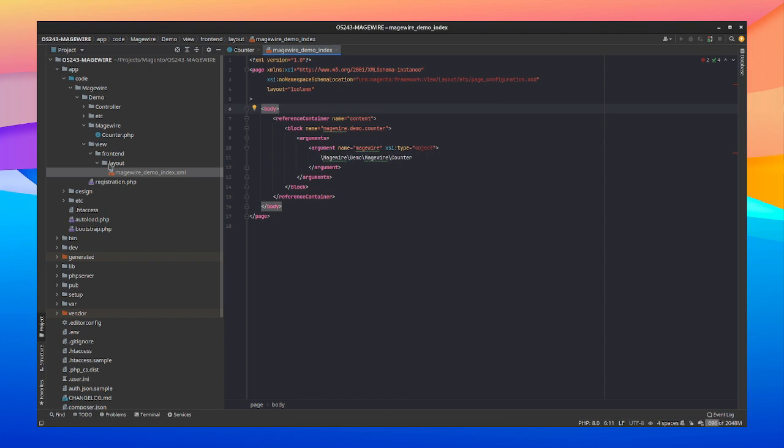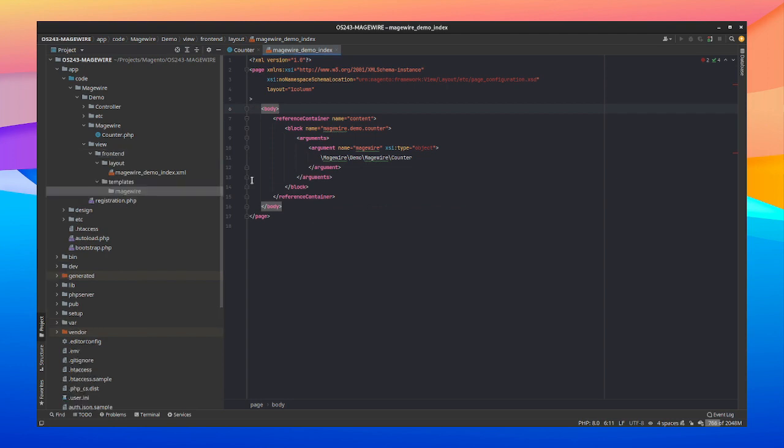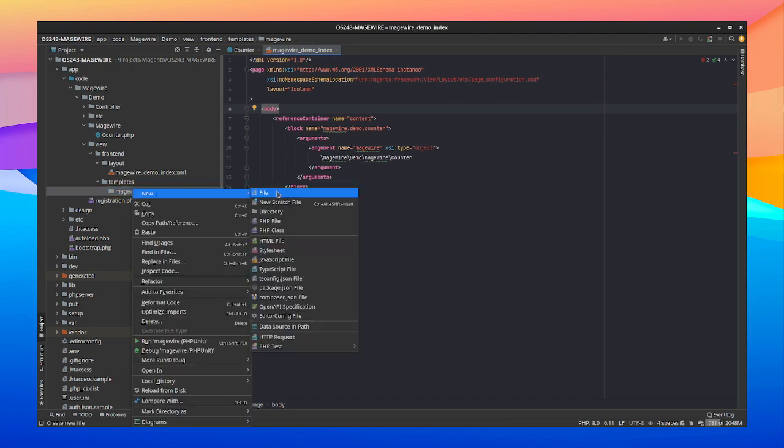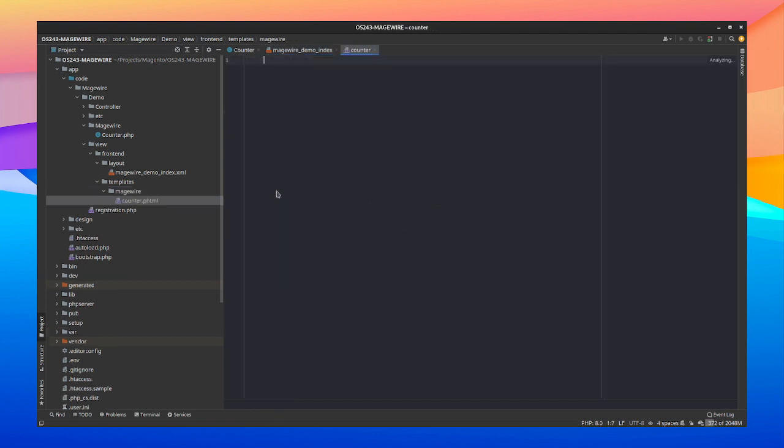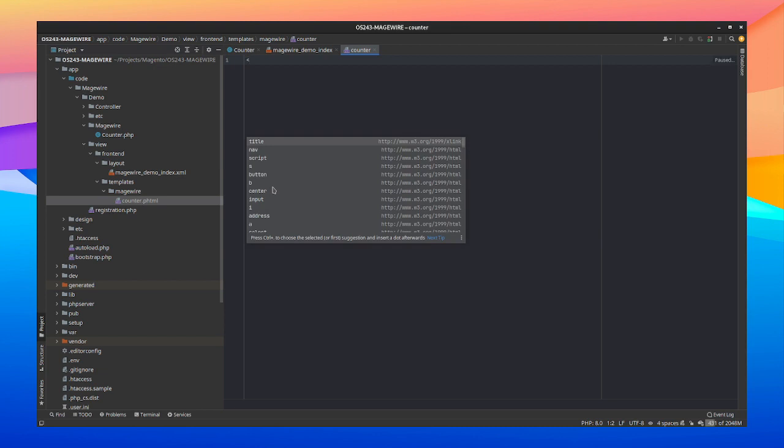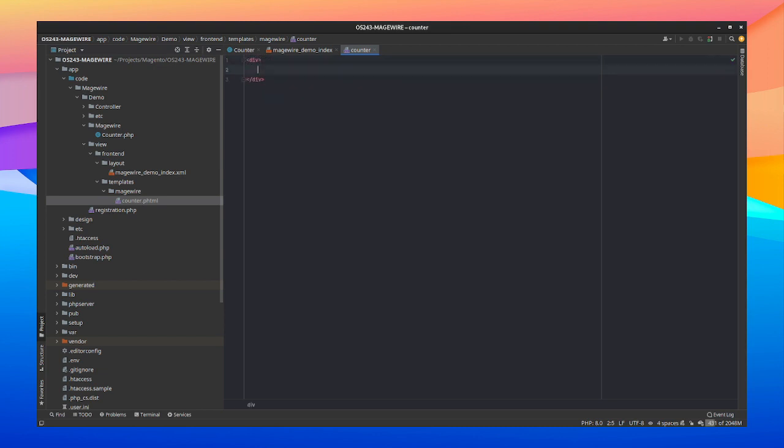Next we're going to create our view file. So inside of our frontend we're going to say templates forward slash MageWire. And it will look inside of this MageWire folder for a counter.phtml. So let's create it. Counter. So because this is a MageWire component it always requires a root DOM element. So for this case we're just going to use div. So the first element inside of your view file will be used to wrap around your MageWire component. So if you add another div below this div it won't be inside of your component. So remember that.